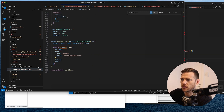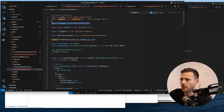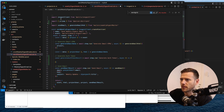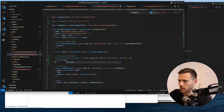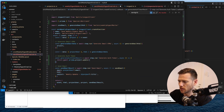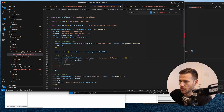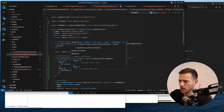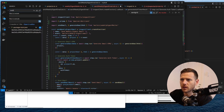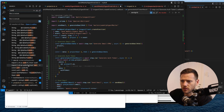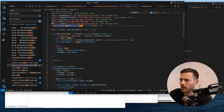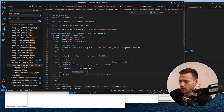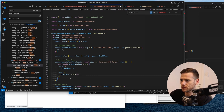Inside that method we're going to grab Prisma and return await Prisma project.update, where the ID is the project ID, and the data will be auth_token set to a newly generated UUID. We found the UUID package we've used before, so we'll use that to generate a new UUID each time.